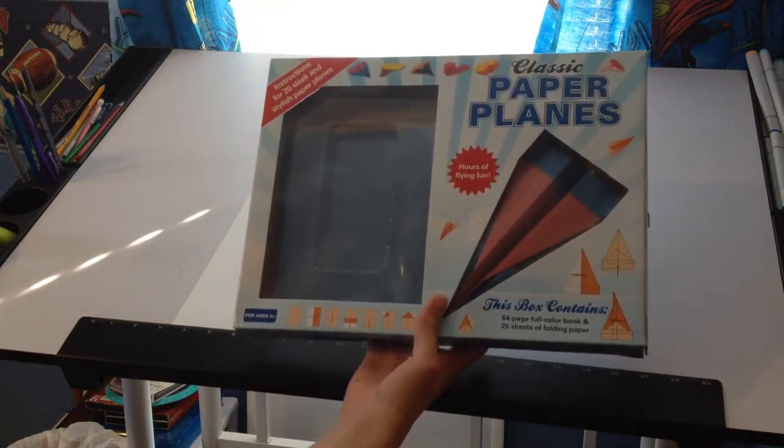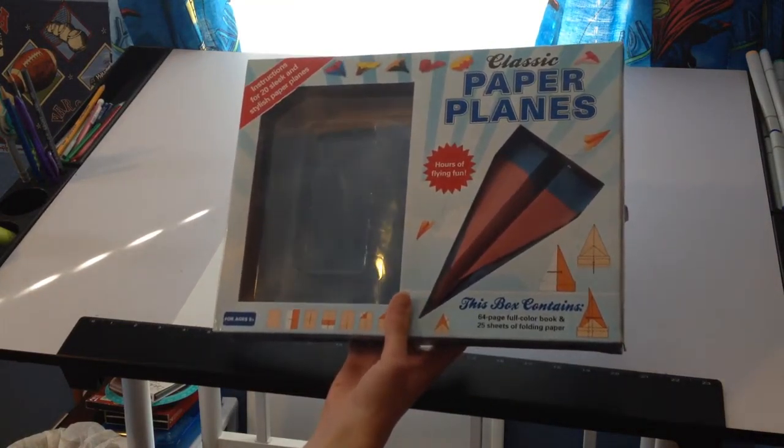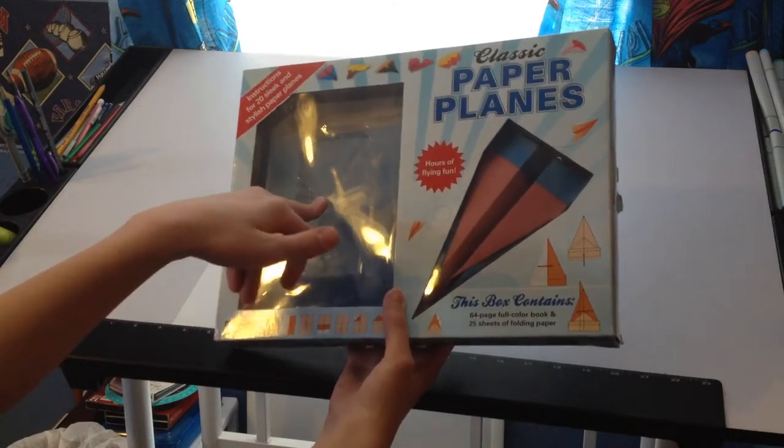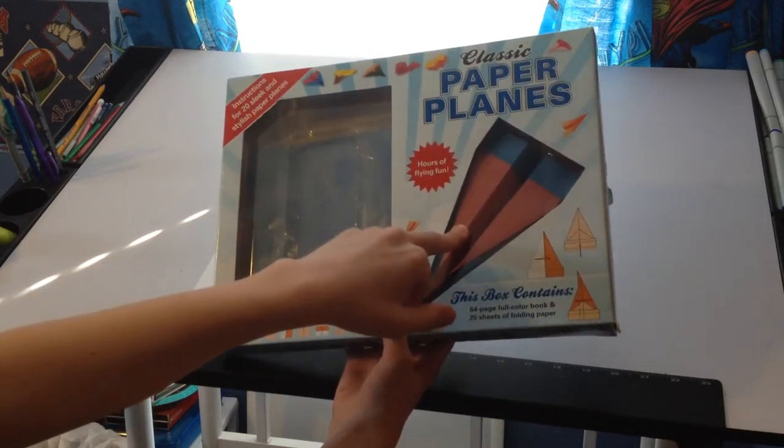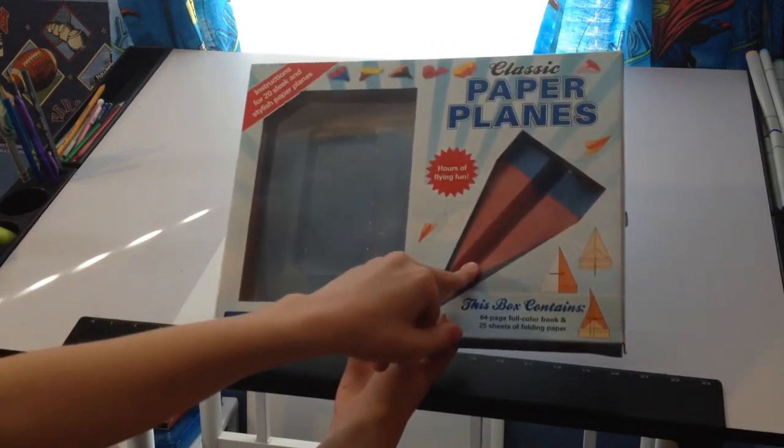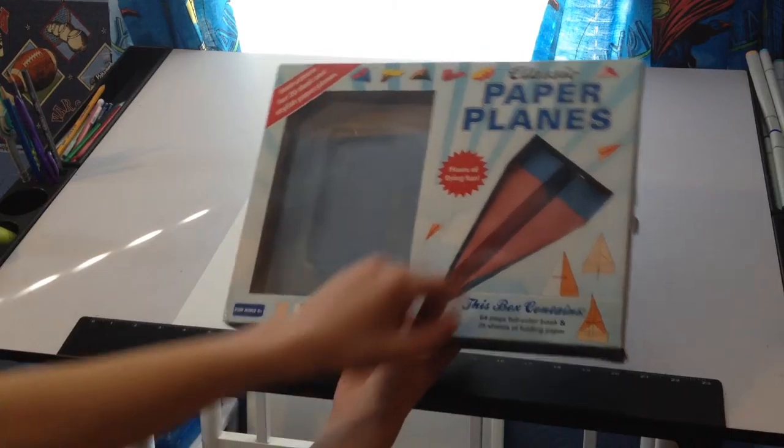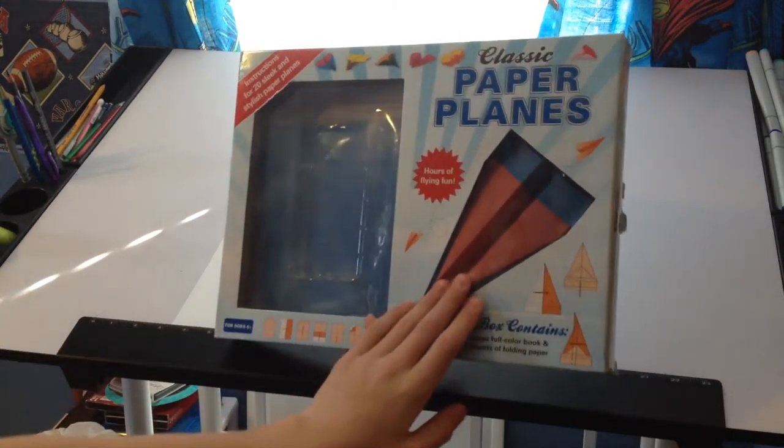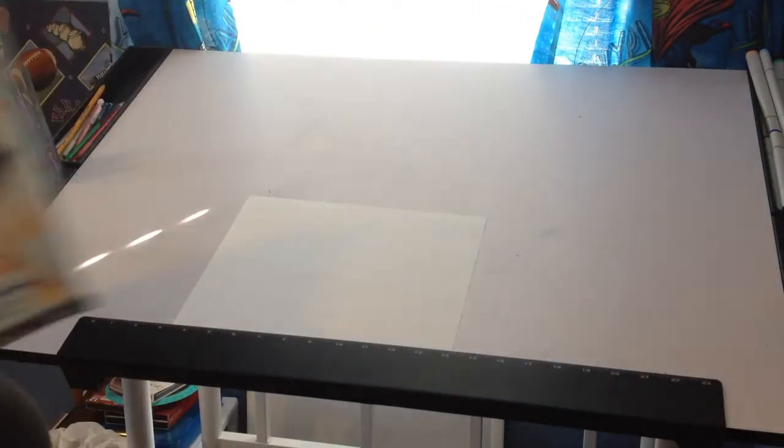Yeah, but anyways guys, it comes with 25 of these double-sided sheets of paper. Comes with a paper airplane. Yeah, of course the paper is of course provided by it, but yeah.